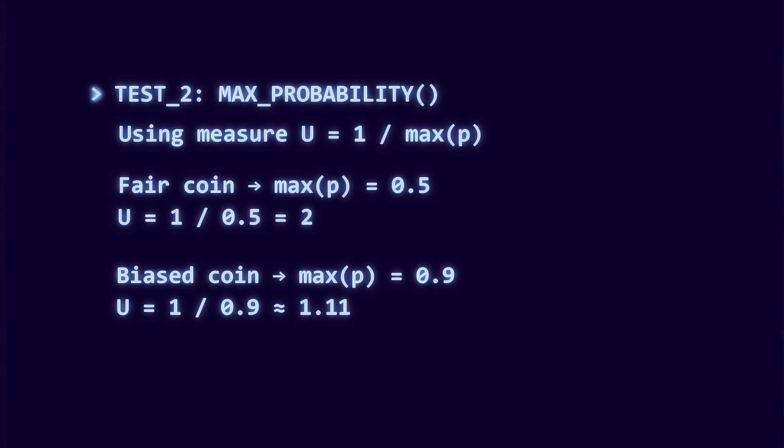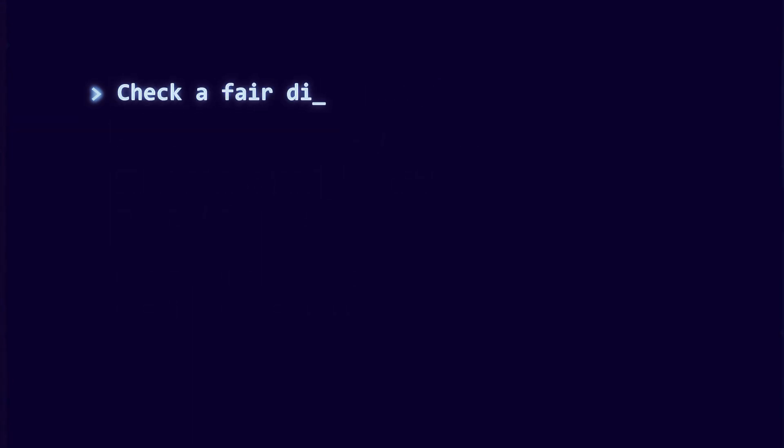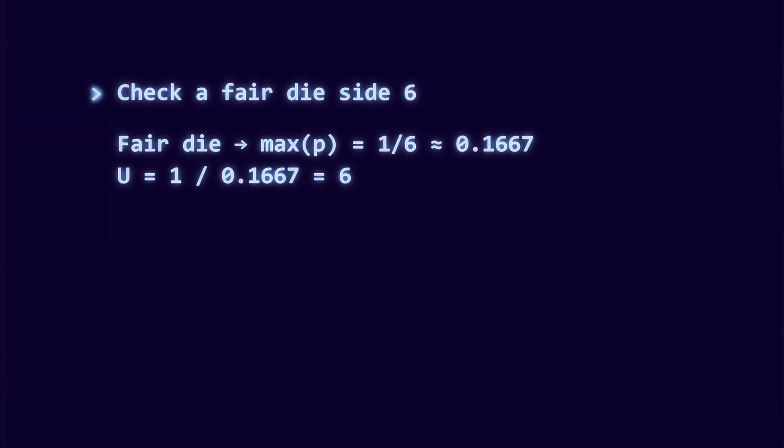But now try a die. The maximum probability is one-sixth, which is about 0.16. According to this rule, the die should be far more uncertain than the coin. And that does sound okay. But push it further.